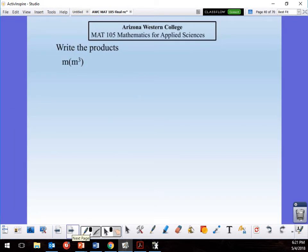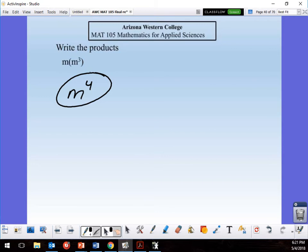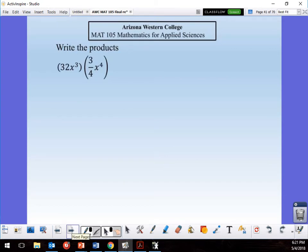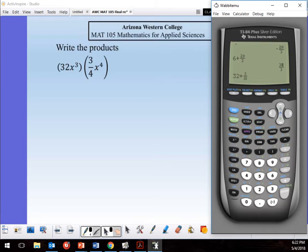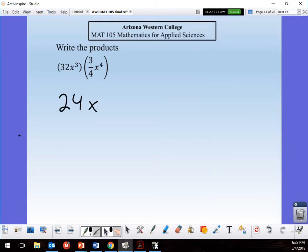Same variable — add the exponent — gives m⁴. For the next one, I need to multiply 32 × 3/4, so don't be afraid to use the calculator. 32 × 3/4 = 24, so my coefficient is 24. Then x × x: adding exponents 3 and 4 gives x⁷.